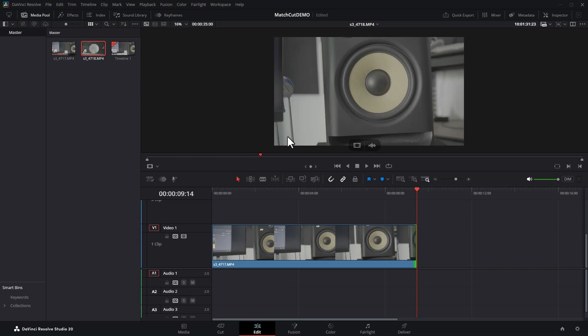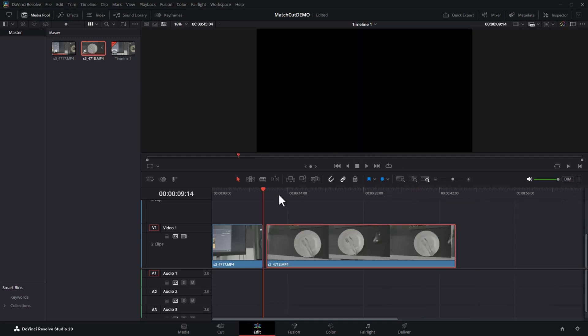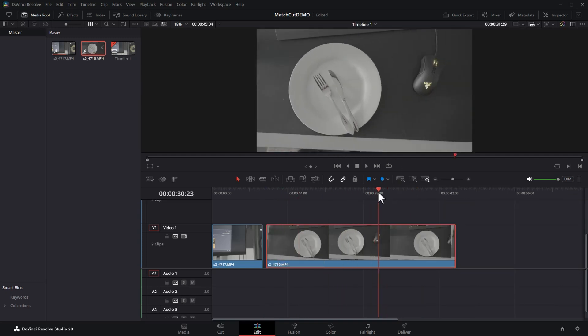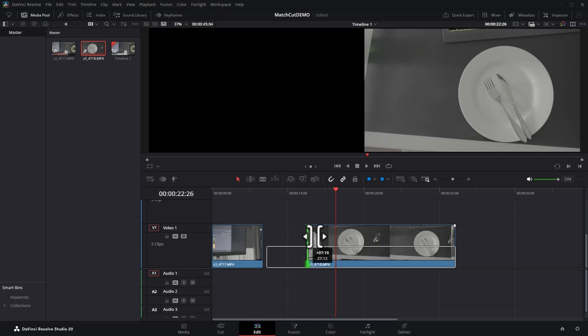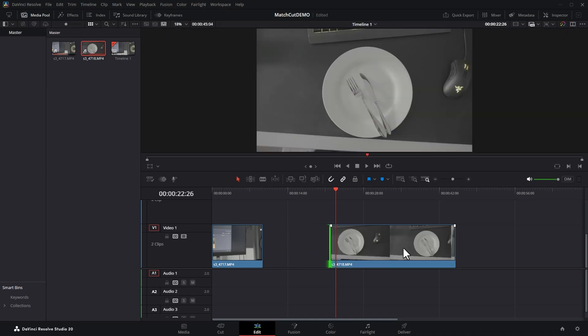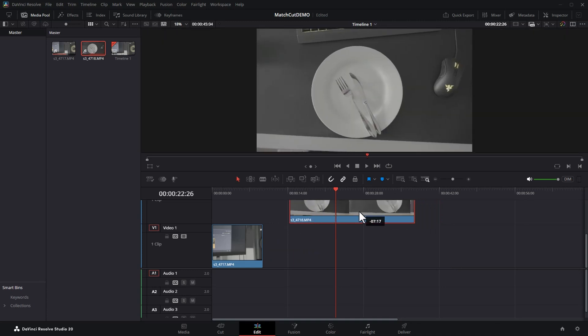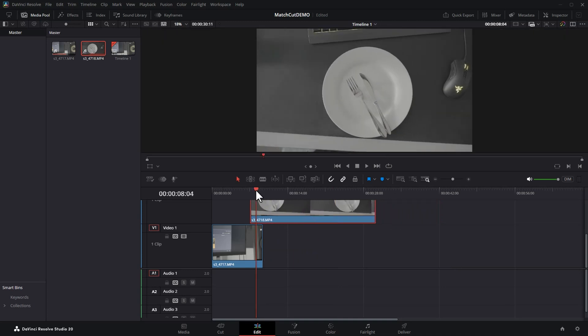Then drag the second clip onto the timeline and find the point where you want the transition to start for the second clip and then roughly trim that up. Drag the second clip on top of the first clip. Click where these two clips overlap.